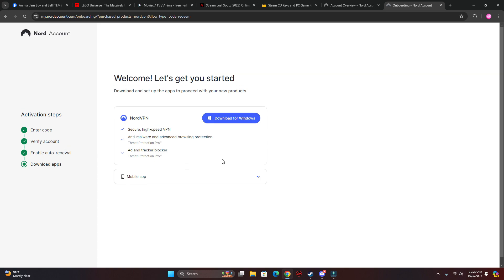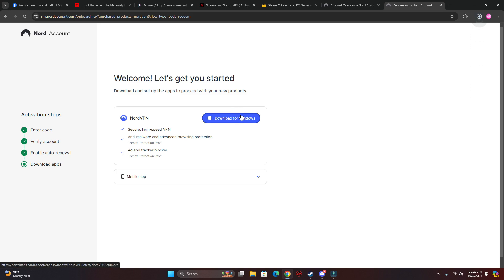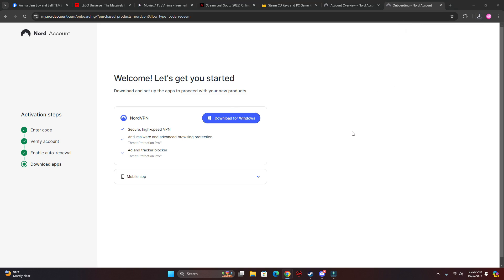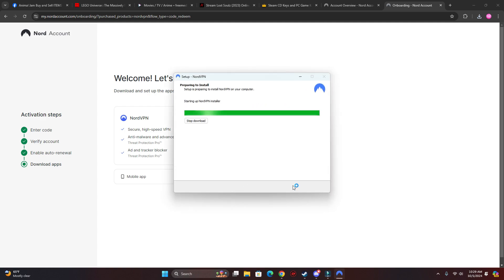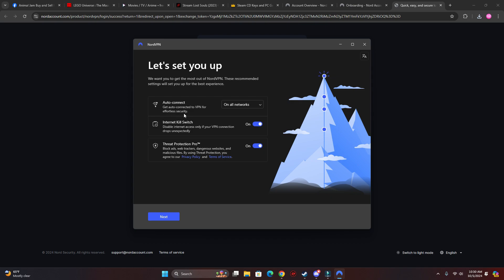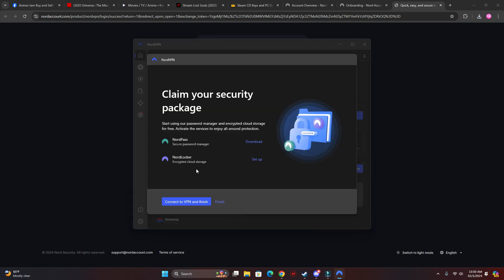Alright, so that worked. Let's download it, just click next.